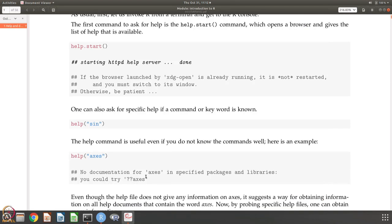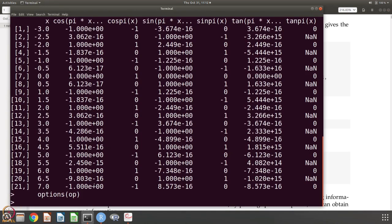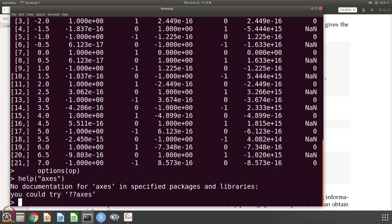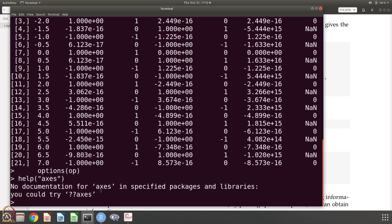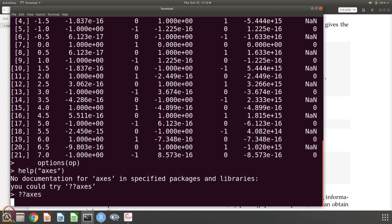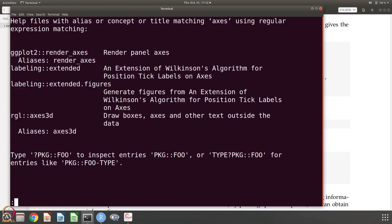What next, suppose I want to know how to get the axis information. You say axis. Now, there is no documentation for axis. Maybe you have a plot, you want to know how the axis y, x, etc. are and you thought that there is something like axis like there was sin and then it is very helpful. It says try axis. When you do, it actually basically looks for all help files and concept or title matching axis, it actually gets.